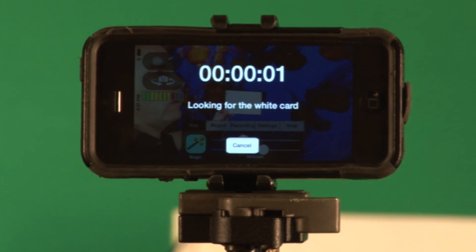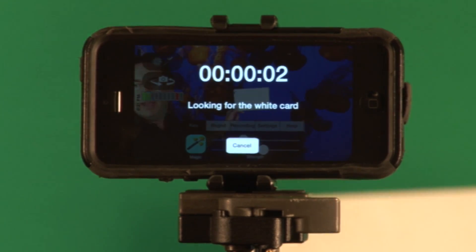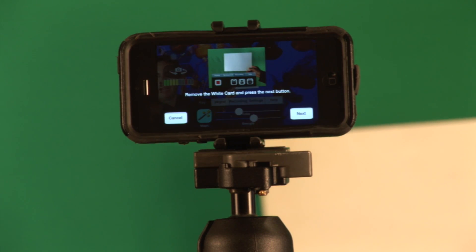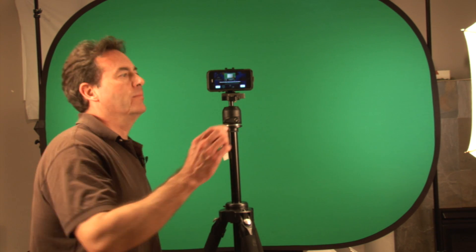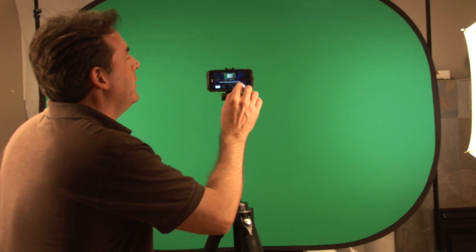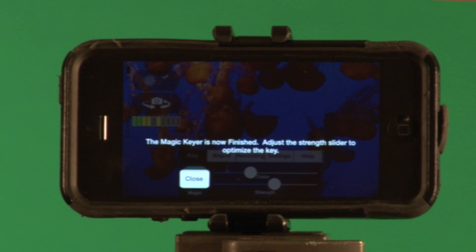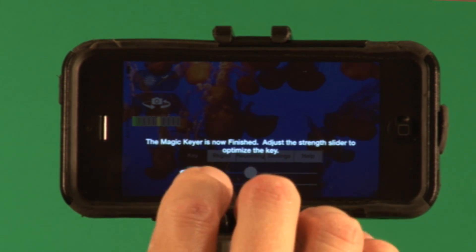Now it's going out and finding the white card. When it's done, it will simply go to the next button. I just take the white card out and click on the next button, and it's ready to go.